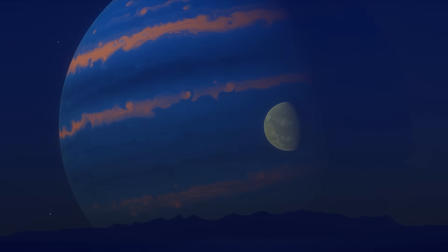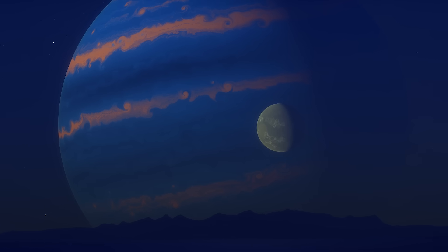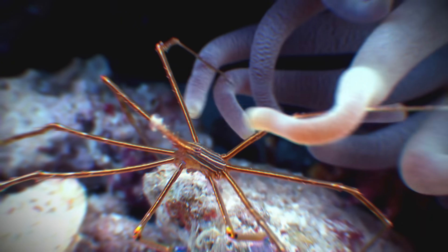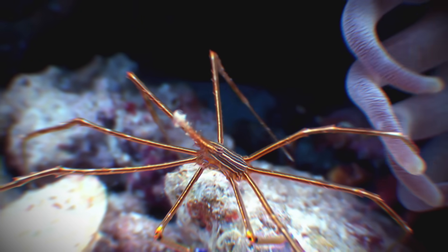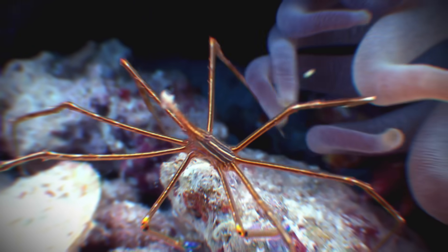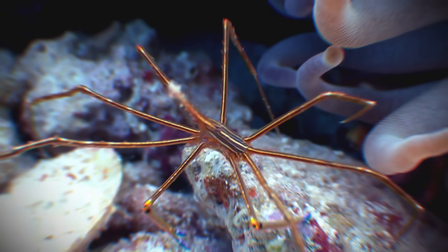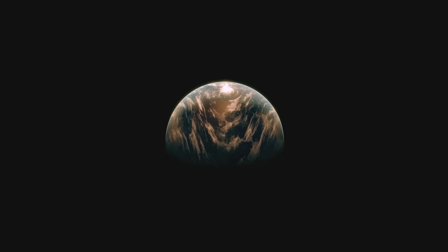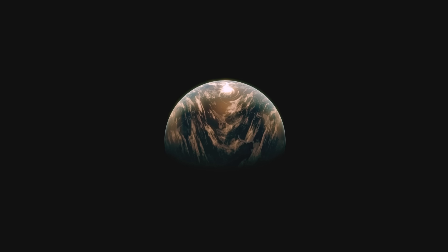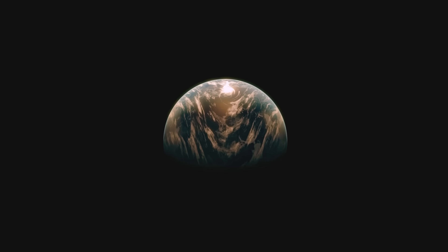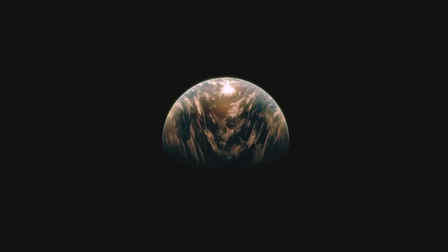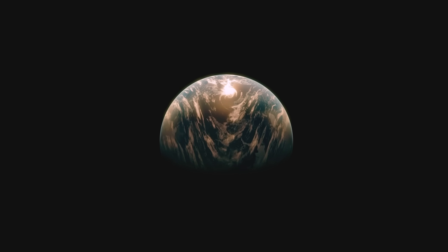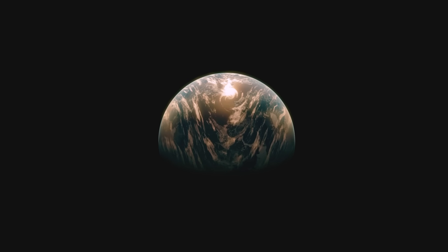Perhaps we severely underestimate how truly alien aliens can be. All life on Earth is carbon-based and relies on water, but life could hypothetically be silicon-based and thrive in oceans of liquid ammonia. Just as we search for life as we know it, aliens may be doing the same.